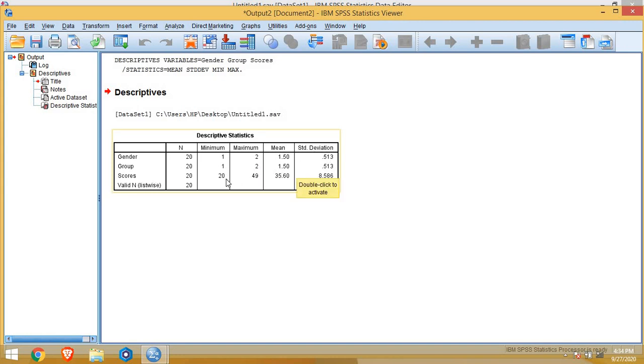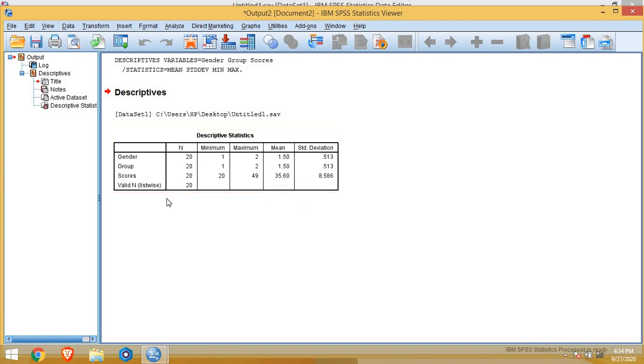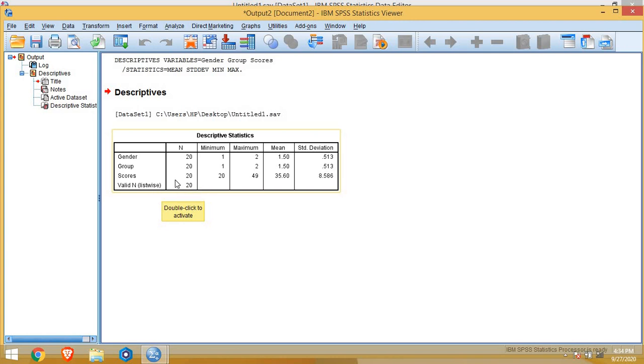But for scores, we have minimum value is 20. That means a student has got 20 out of 50 is a minimum score and maximum is 49 out of 50. Mean is 35.60 and standard deviation is 8.586. It also mentioned the box is valid n listwise. This means number of cases with no missing value. We don't have any missing value, so it is showing as 20. But if we do have some missing value, the value will change here. The valid n will be different in that case.